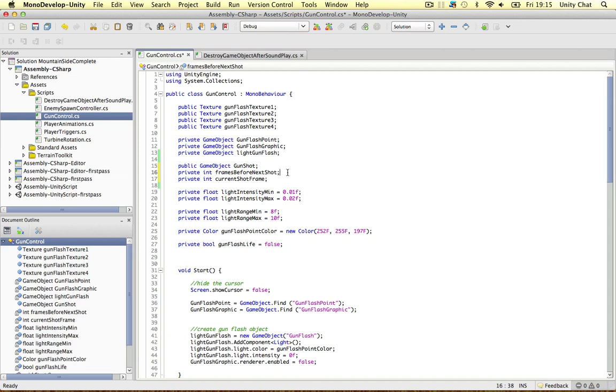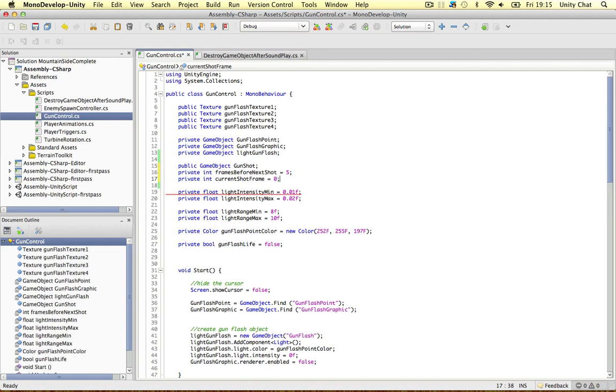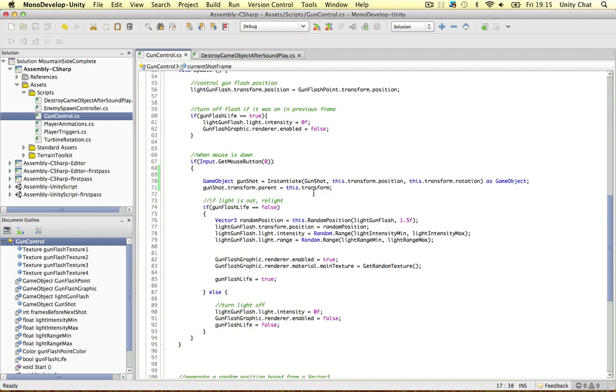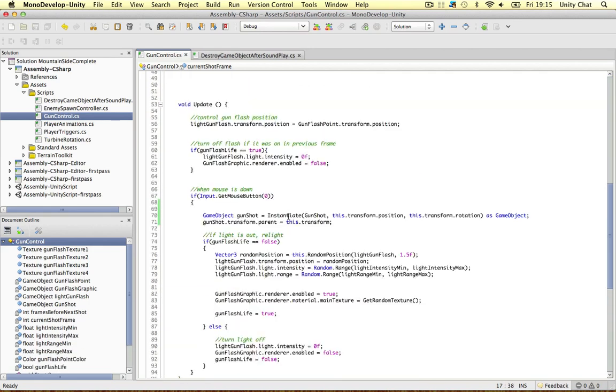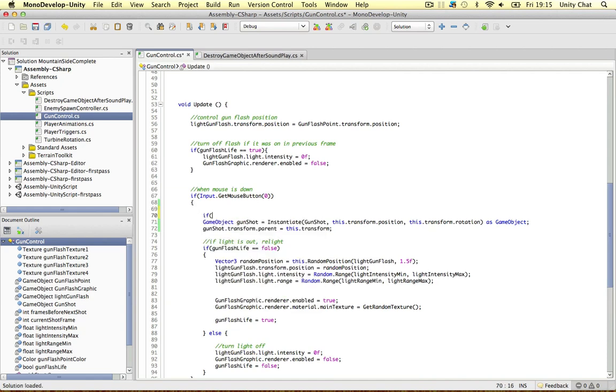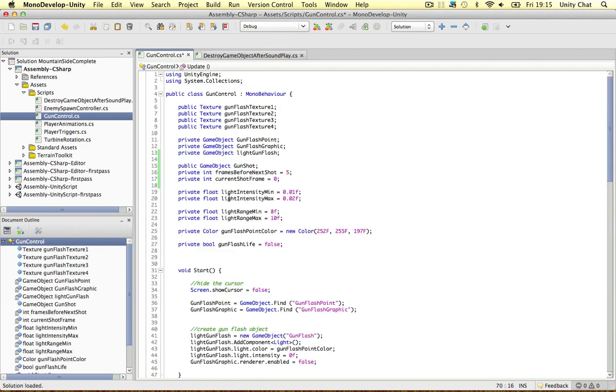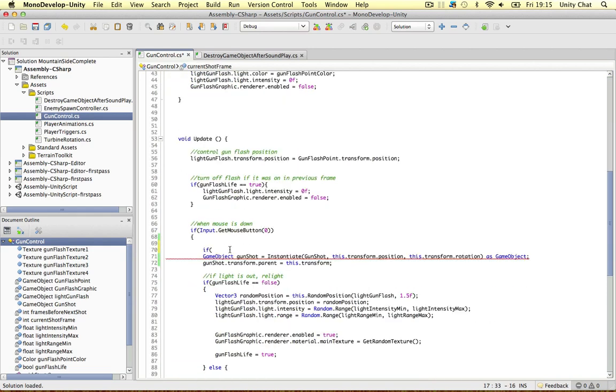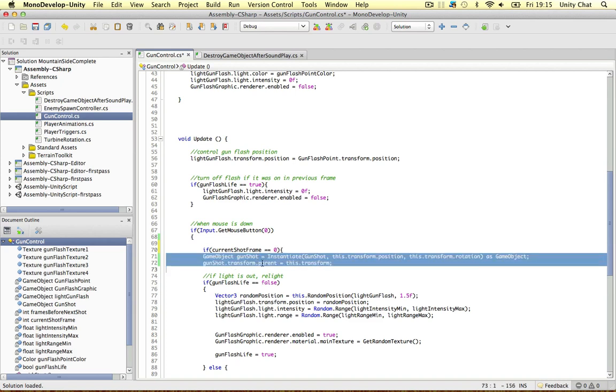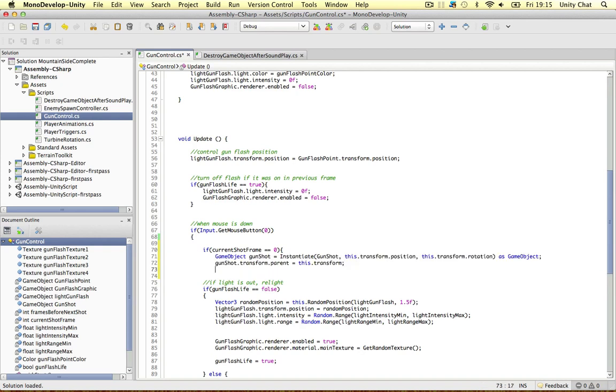So I want to declare this as, well let's do five to begin with shall we. So on every five frames he shoots basically, the gun, the effect is played. So the current frame is zero. Let's scroll down and find where we were. So this time if the current shot frame equals zero, we can play the gunshots.